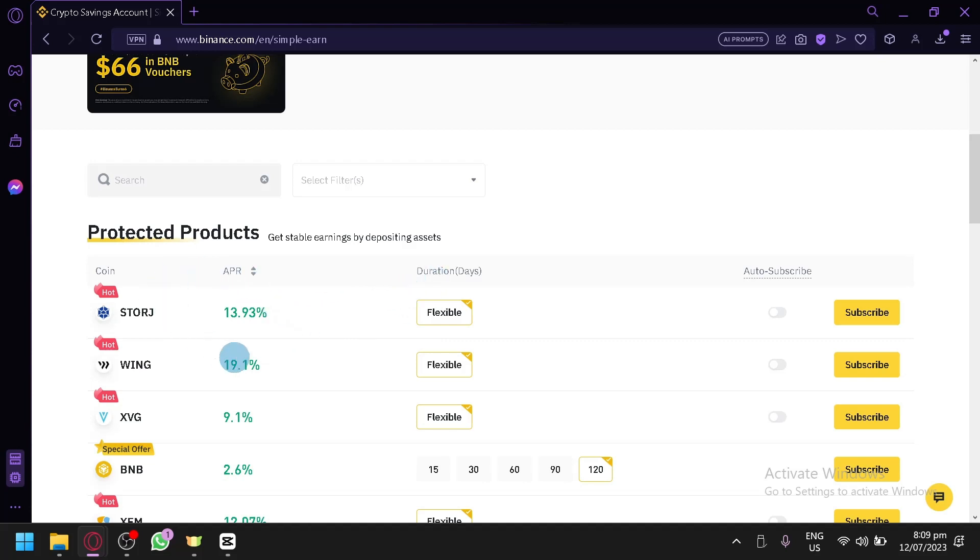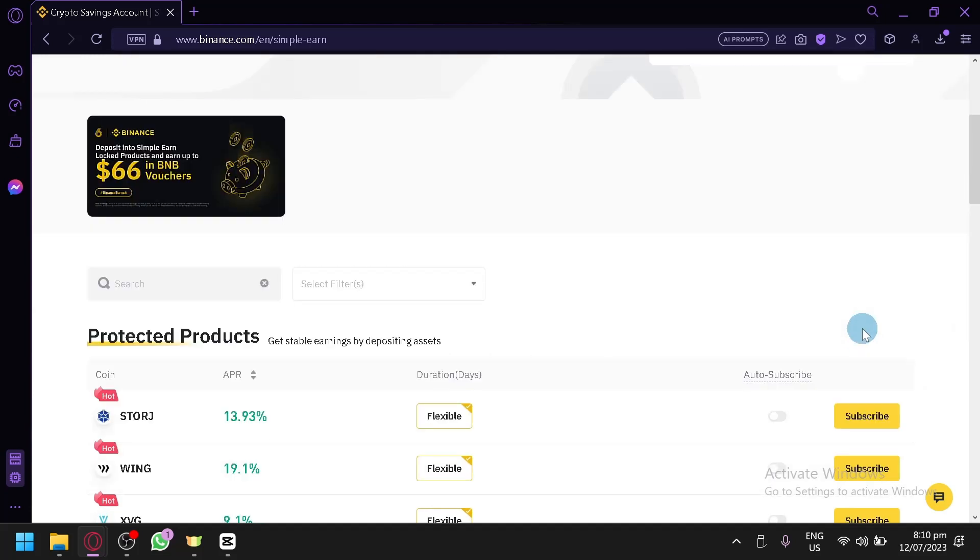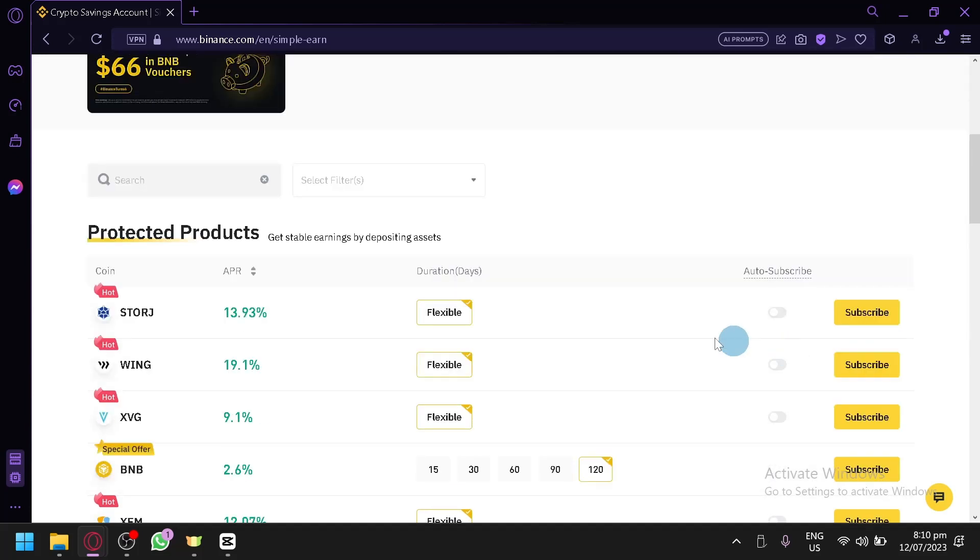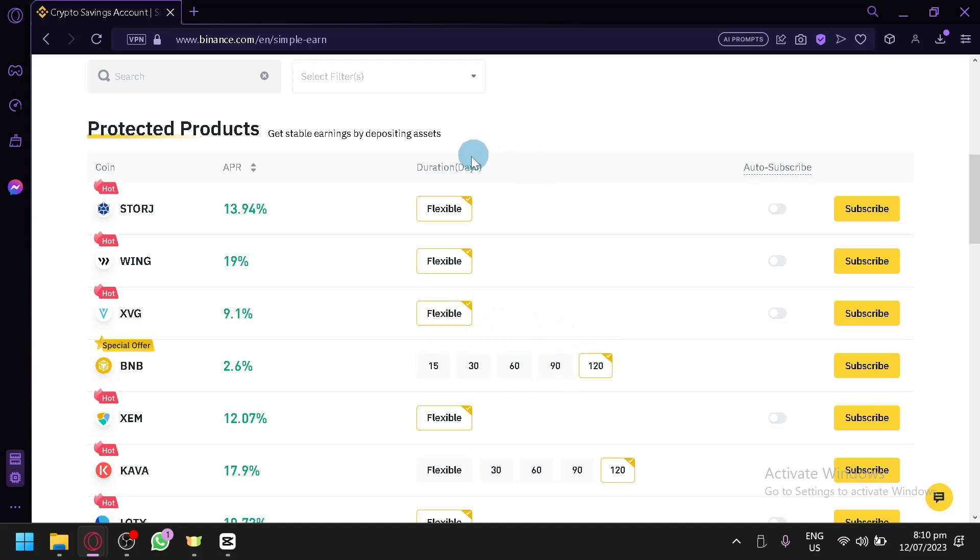If you're trying to look for a specific coin that you have and you aren't seeing it here, you're simply going to scroll down and you're going to see this option to expand all 350 Simple Earn products. When you click that, you will be able to see all of the different options.